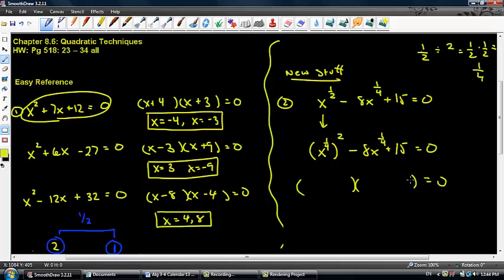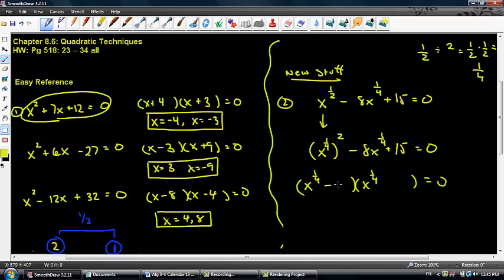Let's go ahead and factor, setting this equal to 0. I take whatever's inside the parentheses and split it apart, just like before. All I need are two numbers that multiply to 15 and add to negative 8. That's negative 3 and negative 5.